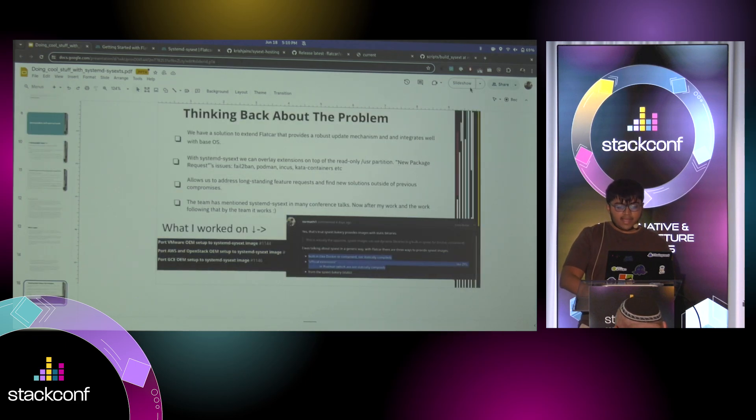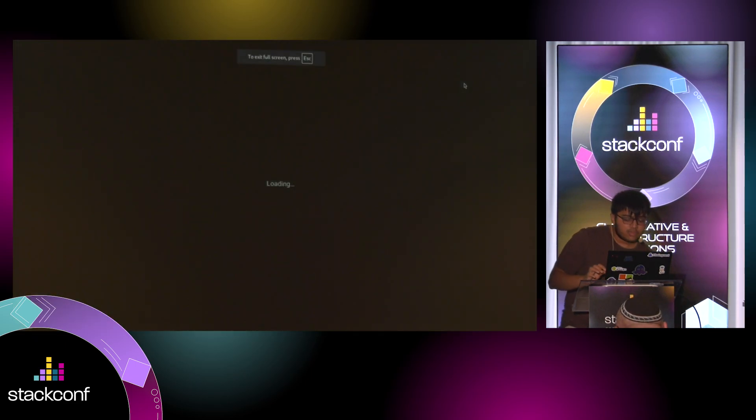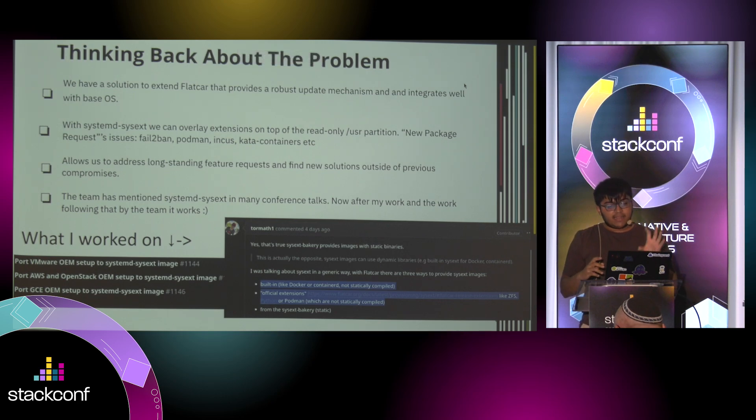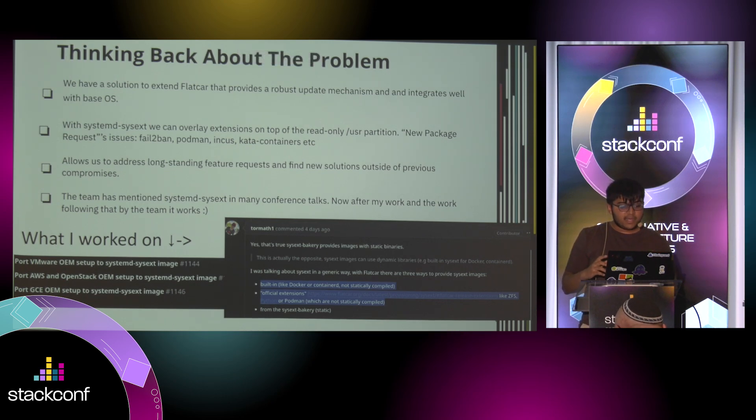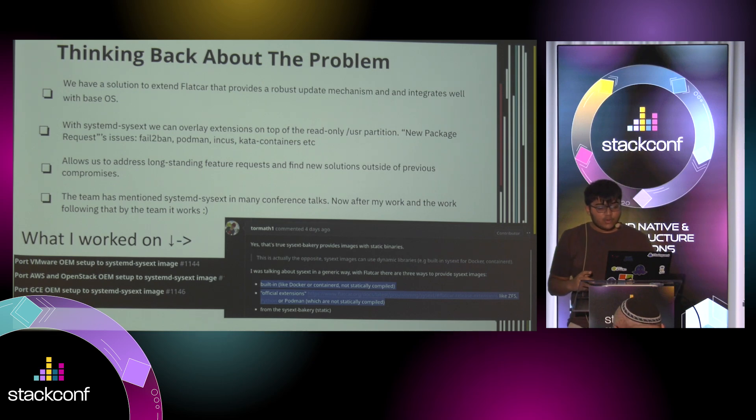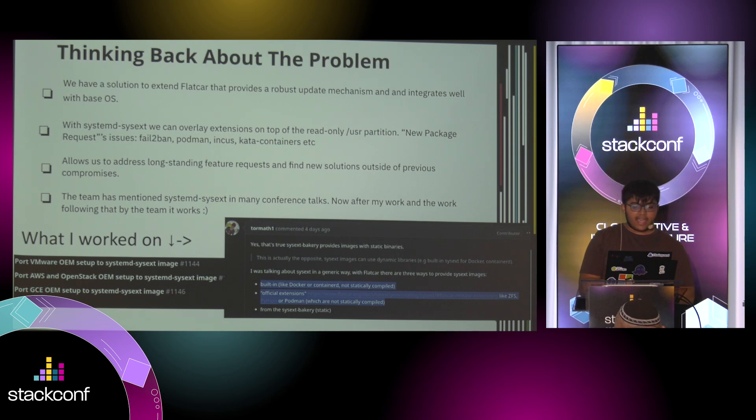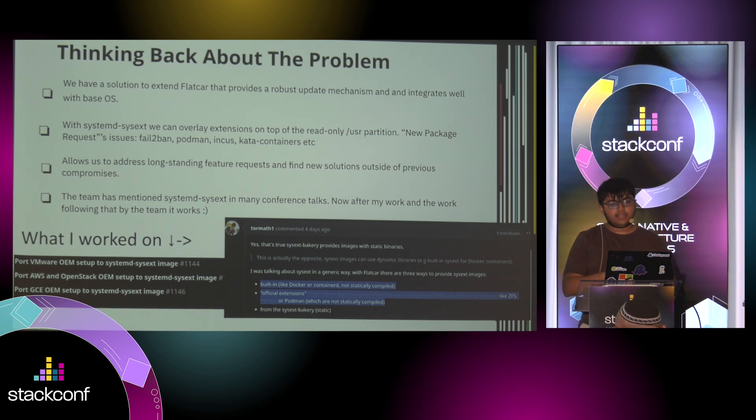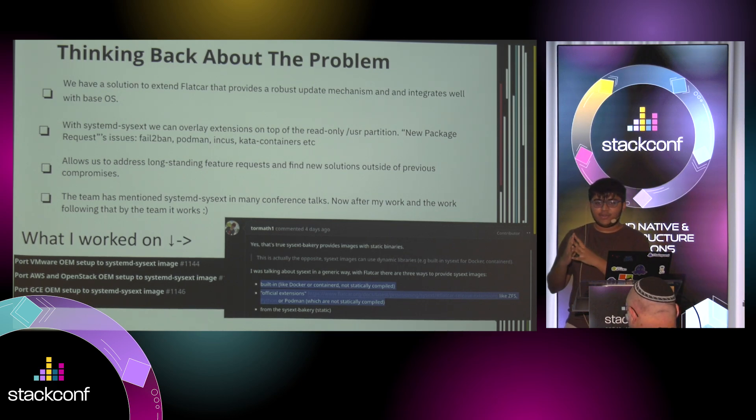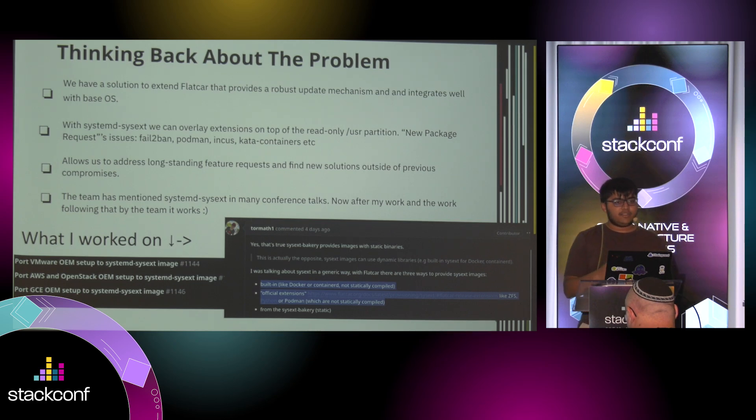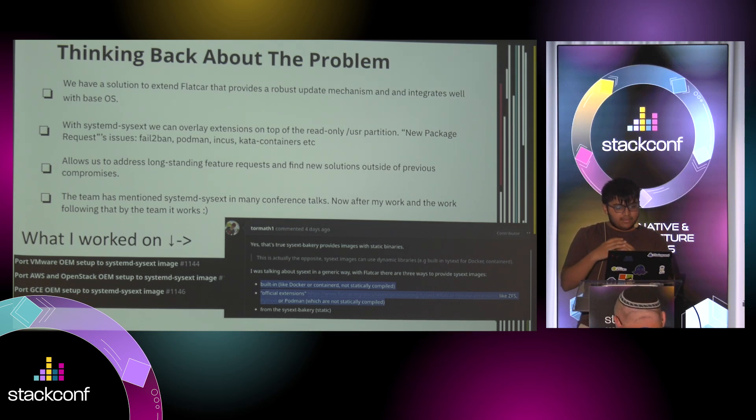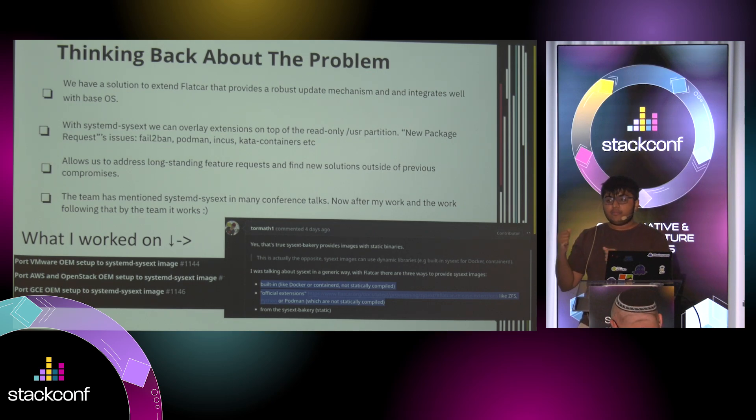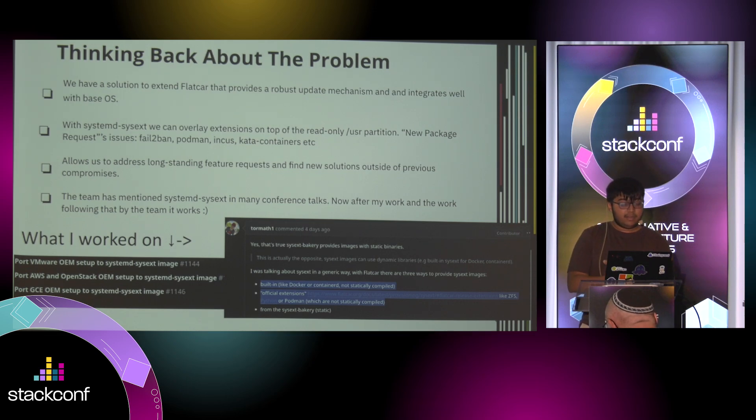So thinking back about the problem. We have a solution that now can extend Flatcar, and it provides a robust update mechanism and integrates well with the base OS. So before our work on the Composable Images initiative, we had requests every week for people who want Fail2ban as part of Flatcar, Podman, Incus, Kata containers. And we do not want to get all of this extra attack surface or increase the disk usage. So this mechanism allows us to address longstanding feature requests of not just projects like Docker that have static binaries, but for anything, really, you can think about.